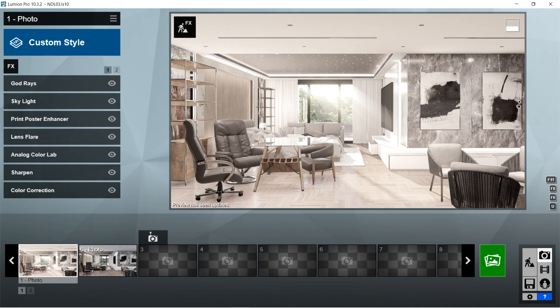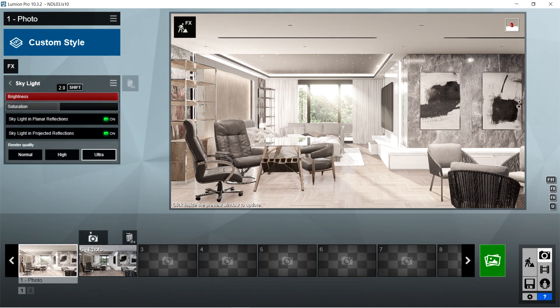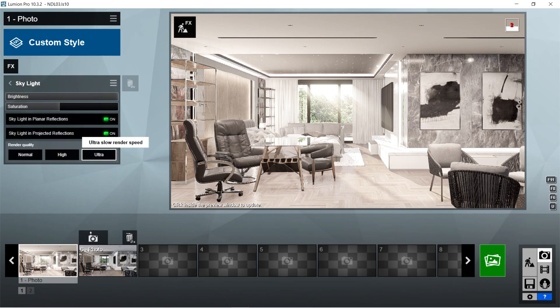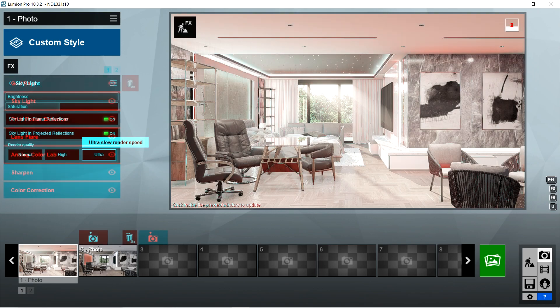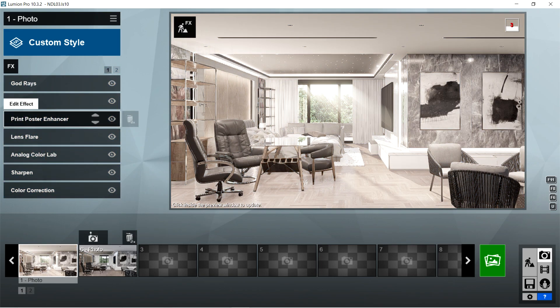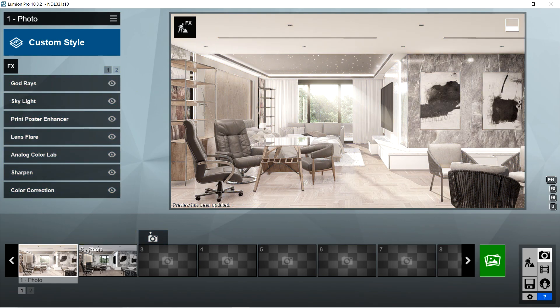After the god rays, I used the skylight effects. Brightness should be 2, saturation is 1, skylight in planar reflections and skylight in projected reflections should be on, and render quality should be ultra. After the skylight, I used the print poster enhancer effects. Enabled should be on.